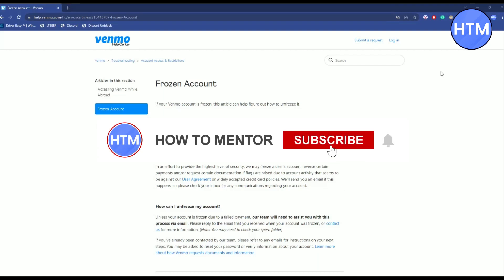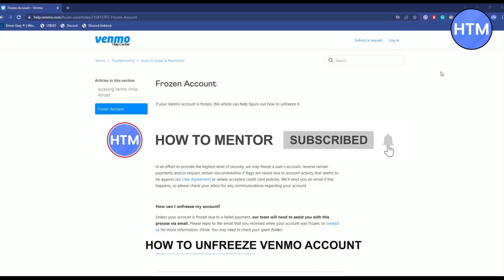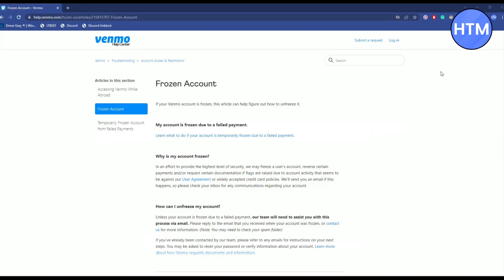Hello guys, so by any chance if your Venmo account has gotten frozen, you've come to the right place because today in this video I'm going to show you exactly how you can unfreeze that Venmo account.